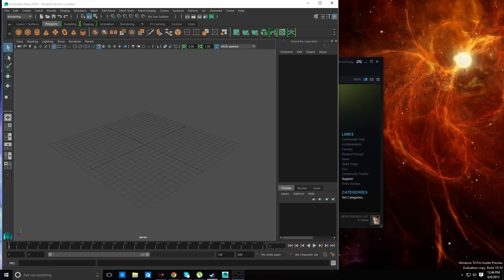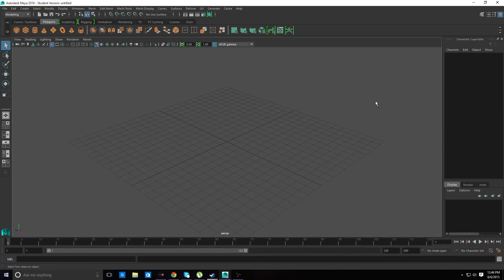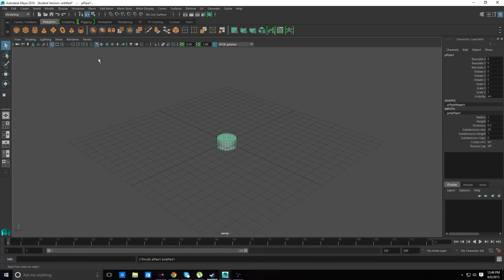What we're going to be doing is making a tunnel because it was requested. I'm not sure what kind of tunnel was wanted, so I'm just going to be making a tunnel in Maya itself. It's going to be a concrete tunnel, and this is what we're going to make it out of.